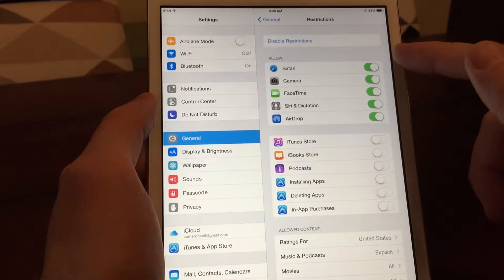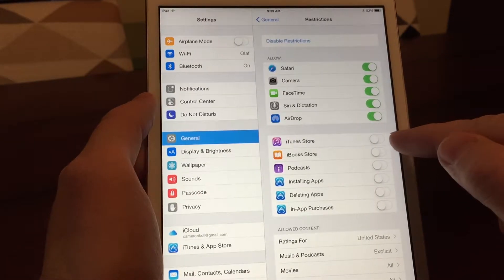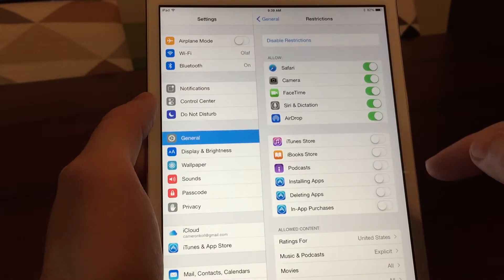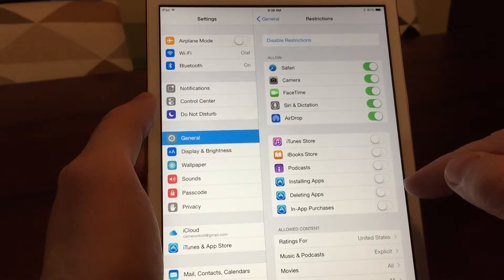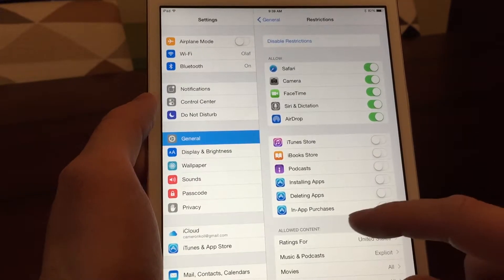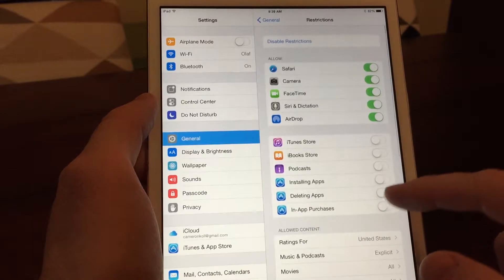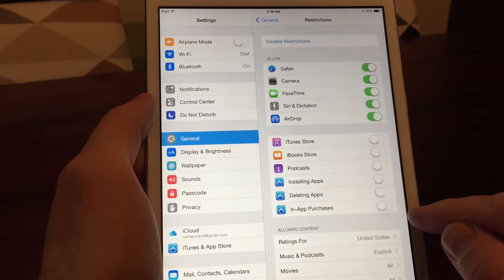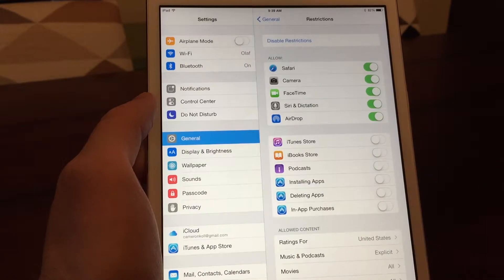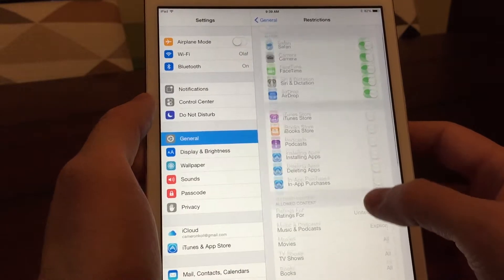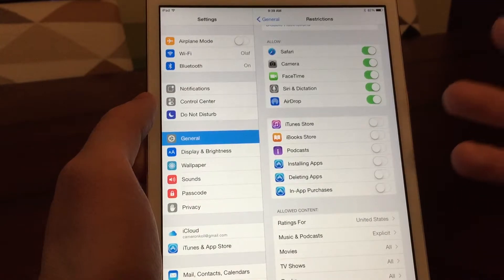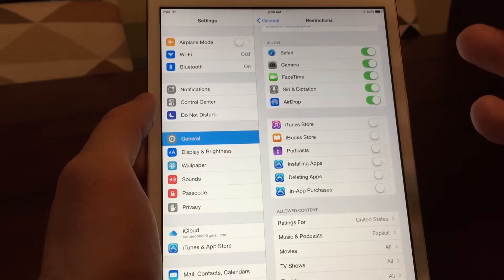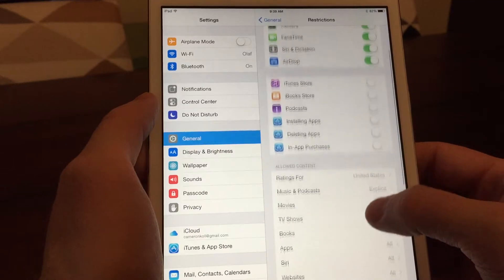Now I allow these things, and then I turn off all the stores, podcasts. I don't want him downloading my podcasts and taking up all the memory in here. Installing, deleting apps, in-app purchases. In-app purchases is the big one because a lot of the kids' games have in-app purchases, and I don't want him making them or bringing up my iTunes login and locking me out for invalid attempts.